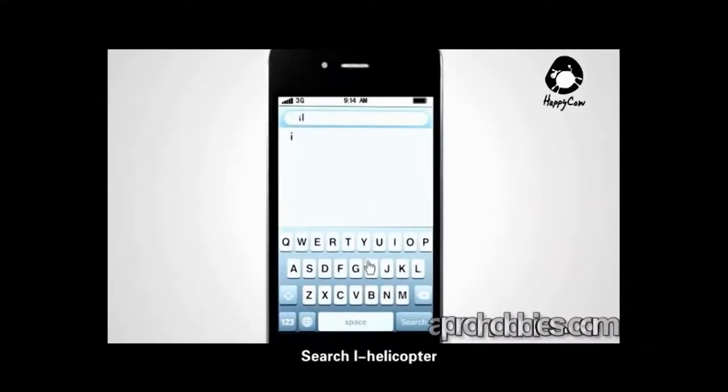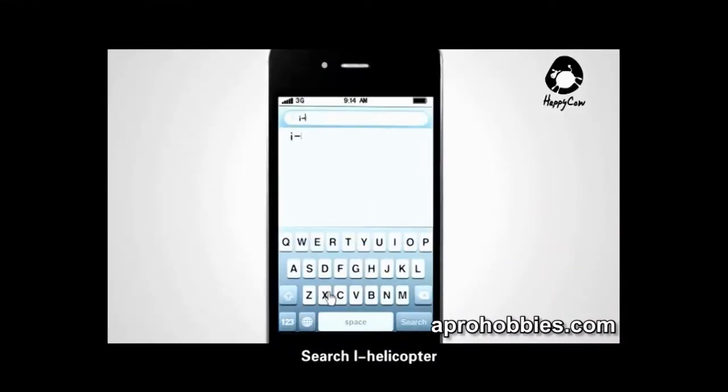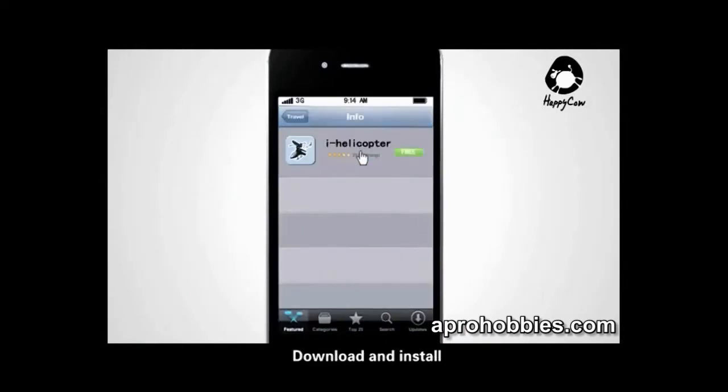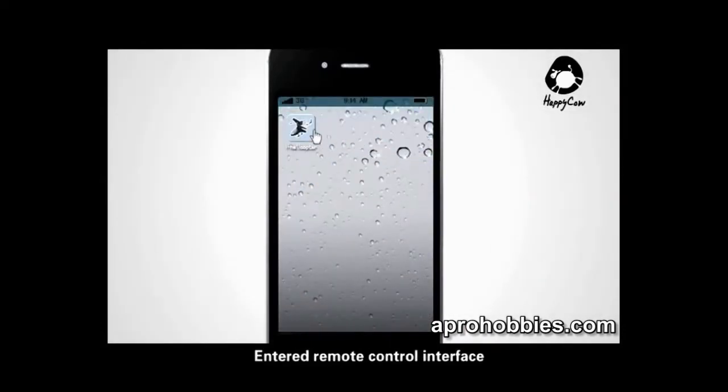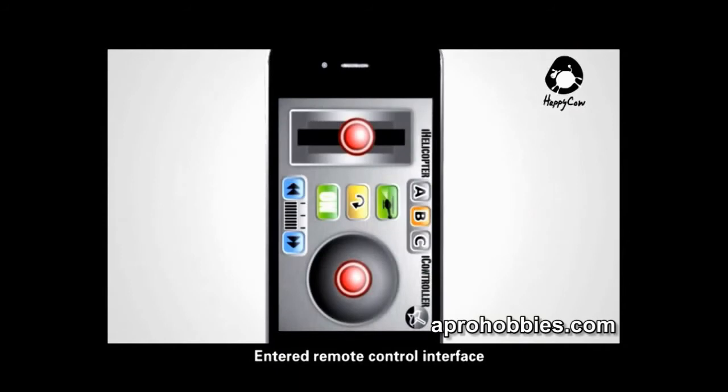Click the App Store to download. Search iHelicopter, then download and install. Enter the remote control interface.